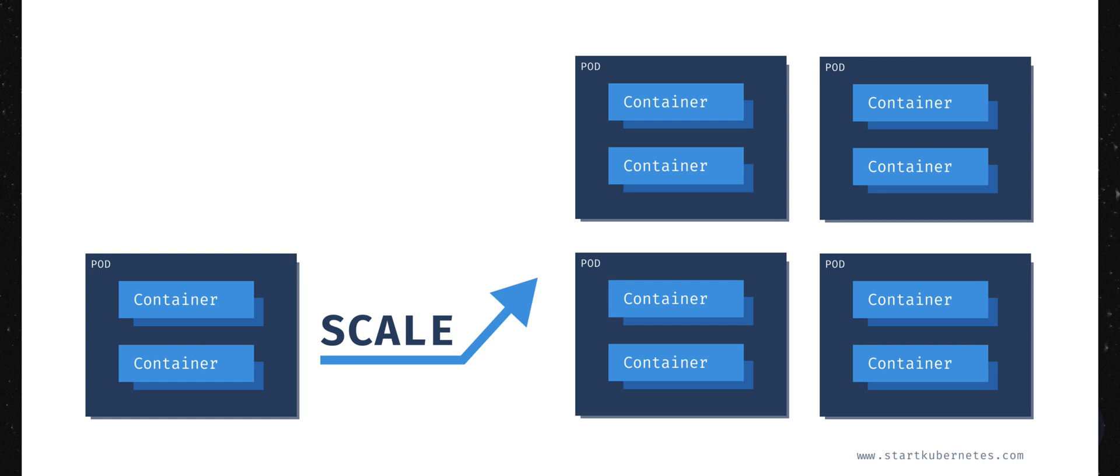Second, running a stateful workload, which a database is, is a bit different than running stateless workloads or stateless services. For example, you have to ensure that the data is persisted between the pod when the pods restart, and that the restarted pods always have the same network identity. Resources like persistent volumes and stateful sets can be used to achieve this.